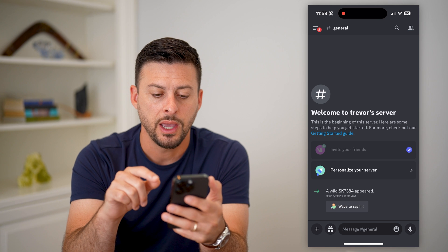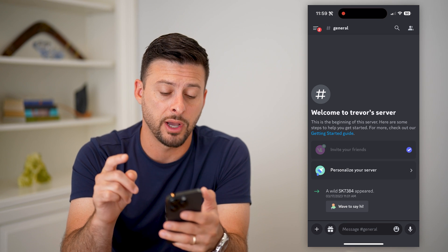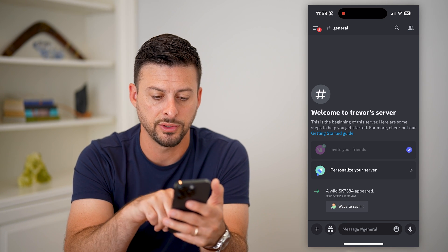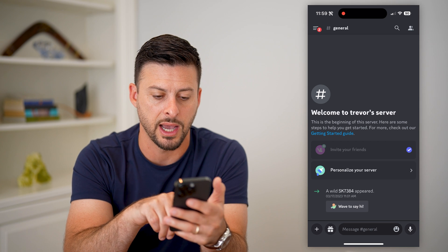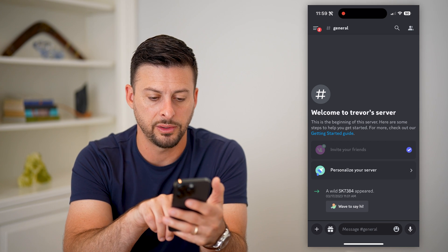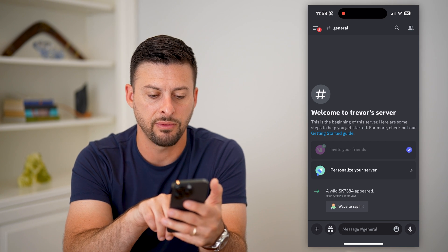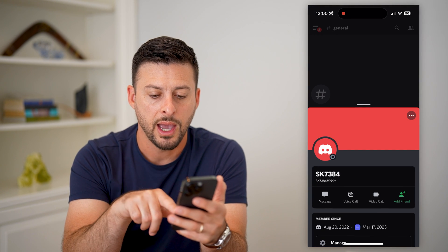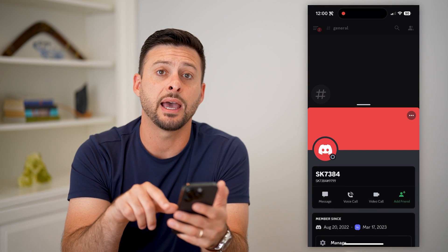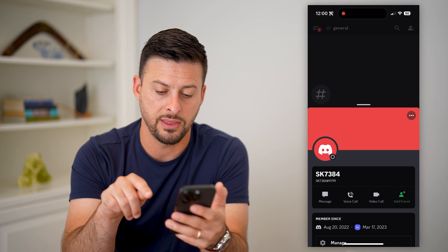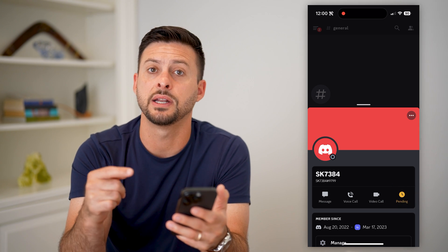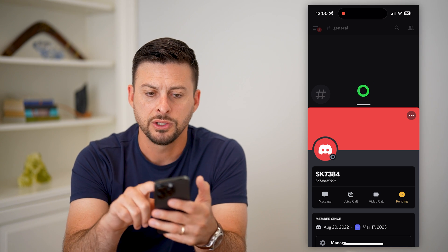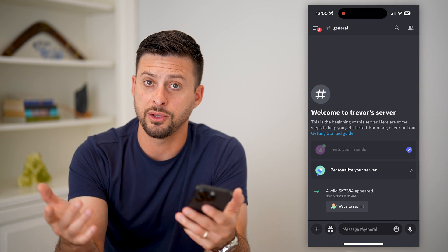Let's open up Discord. There are a couple different options you have. You can see on this server — Trevor's server — somebody appeared and said hi. It says a wild SK7384. So I can just tap on their profile, and you can see 'Add Friend' right there. I can just add them as a friend and it'll send a friend request to that specific person. That's one way that you can add friends.